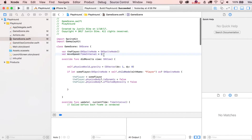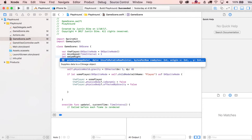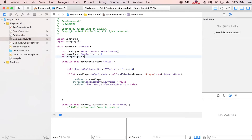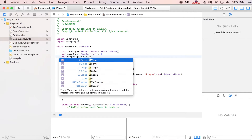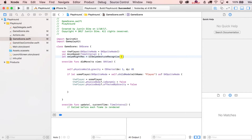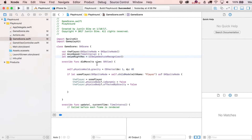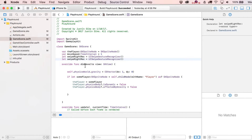We're going to start at the top of the file and declare our gesture recognizers. We'll do: let swipeRightRec, and this is going to equal a UISwipeGestureRecognizer. Then let's go ahead and put in a left one as well — so we've got swipe right and swipe left.